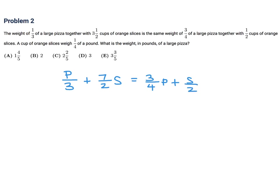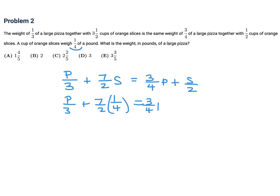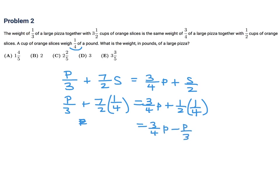They've told us that S is equal to a quarter. So if S equals a quarter, let's substitute that in and solve for P. That should be fairly straightforward. So this is going to be P over 3, and on the other side 3 over 4P. Let's see — 3 over 4P minus P over 3, and this is 7 over 8 minus 1 over 8.